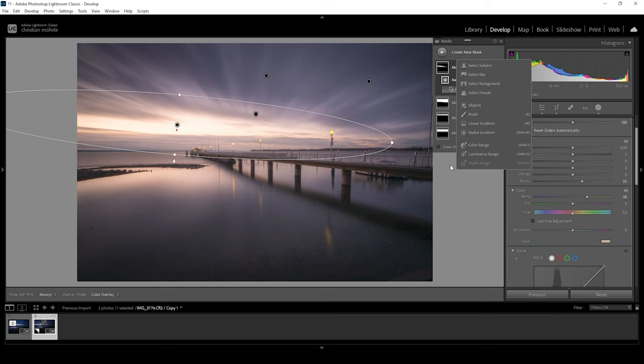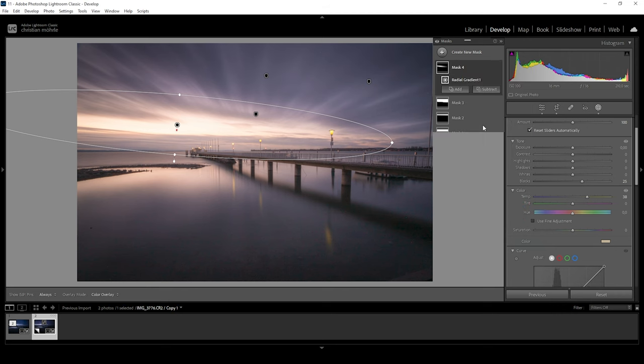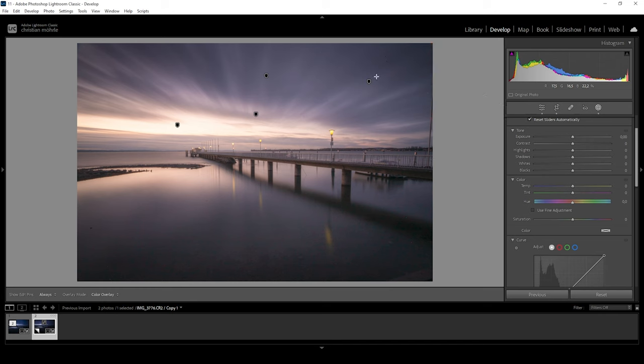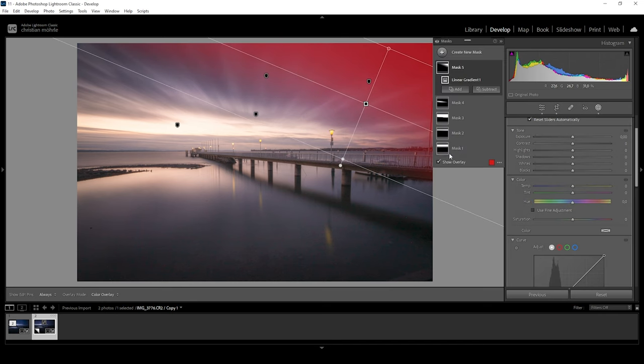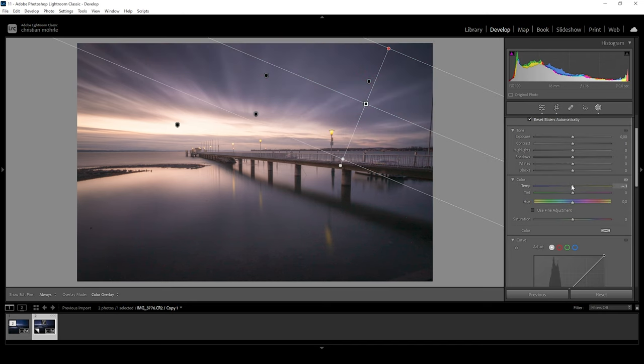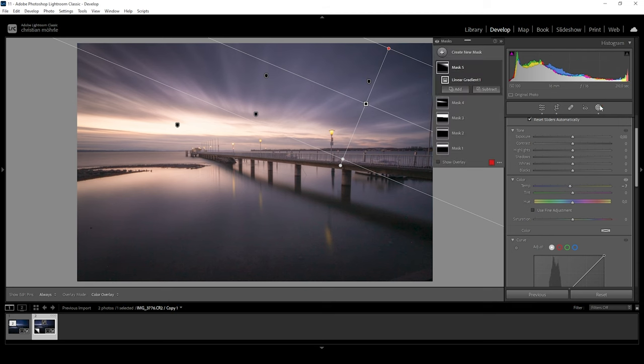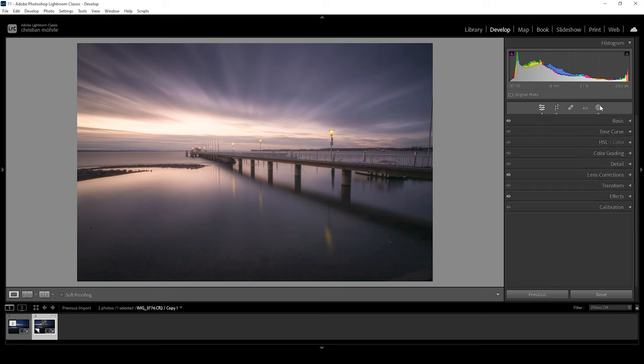Then one more thing. I want to add one more linear gradient for the top right part like that. And just bring down the temperature, introducing some subtle blue tones to that spot. Perfect. That's it for the masking stuff. Now we do a little bit of color grading before applying the noise reduction. So let's do that real quick.